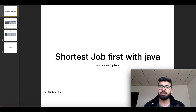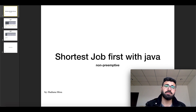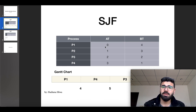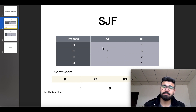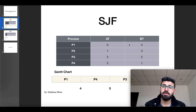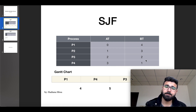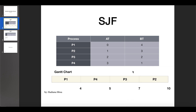Let's see Shortest Job First with Java. First let's see how it works, then we will see the code step by step. Shortest Job First: let's say we have arrival time and burst time with four processes. The shortest job first is the process which arrives first and has minimum burst time — it will be scheduled first. This one is non-preemptive.